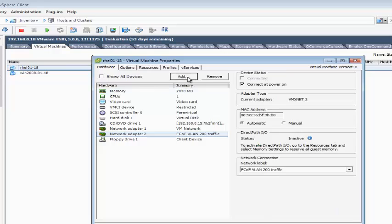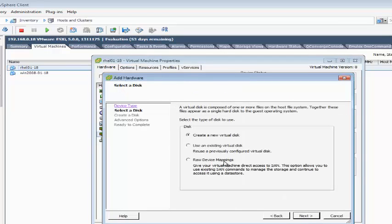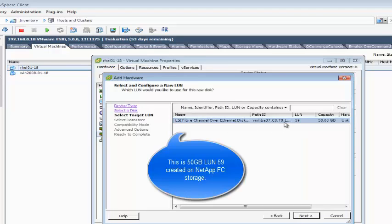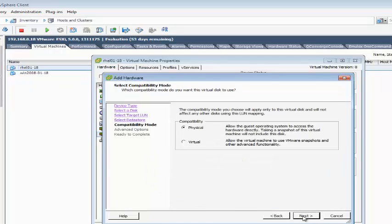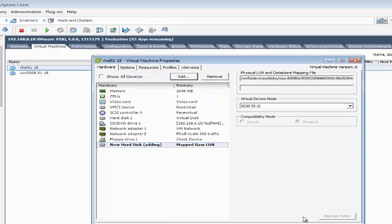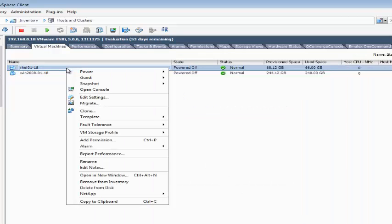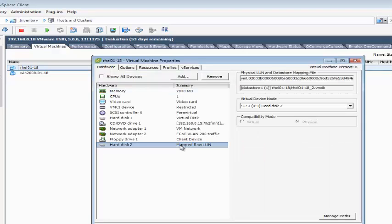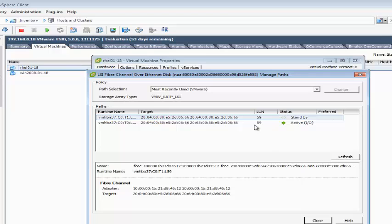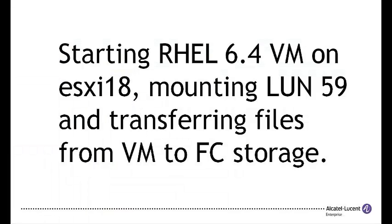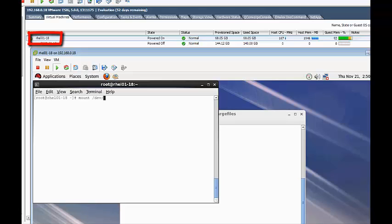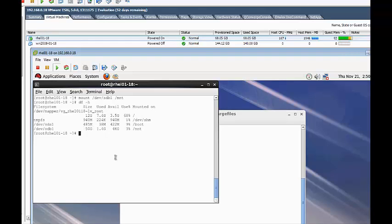Let's add the 50GB LUN59 as an RDM disk for Red Hat Linux running on ESXi. First we mount LUN59 from NetApp. This LUN already has a Linux partition created.